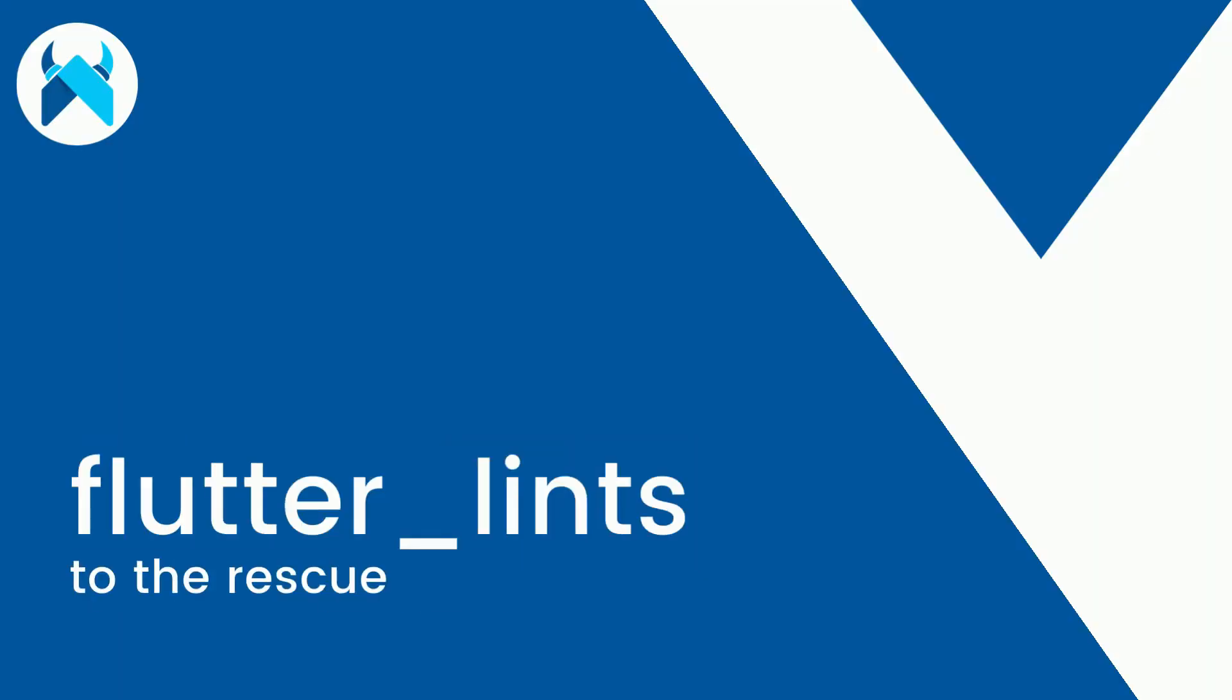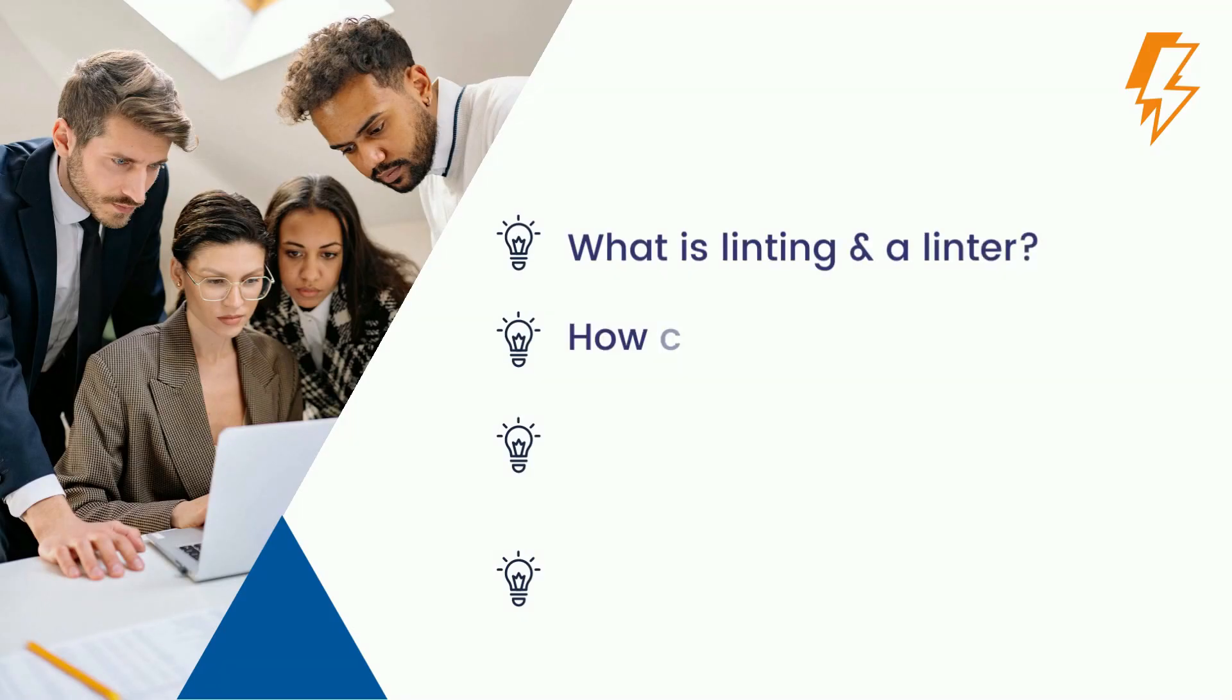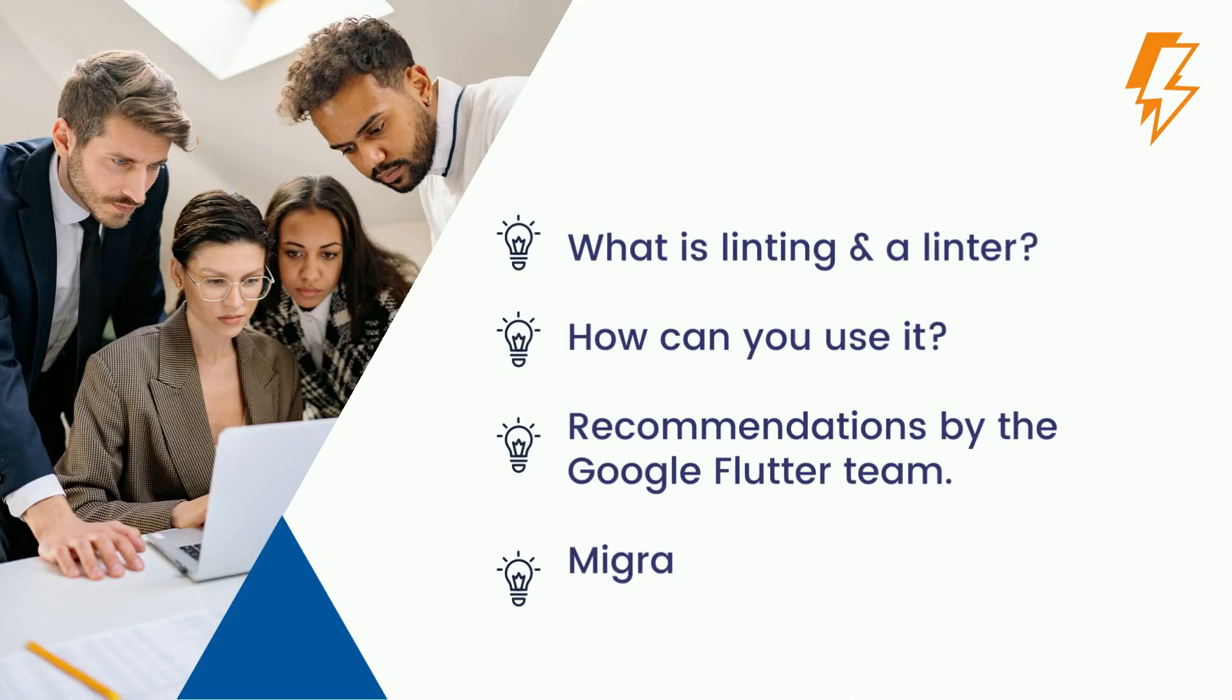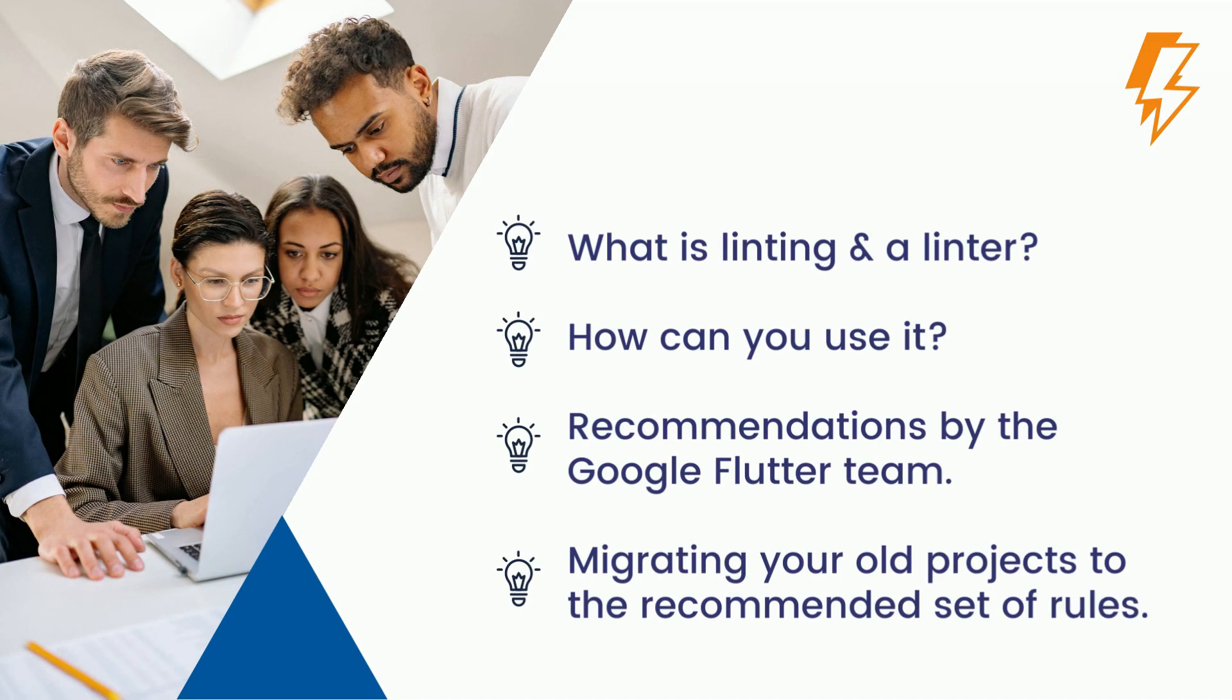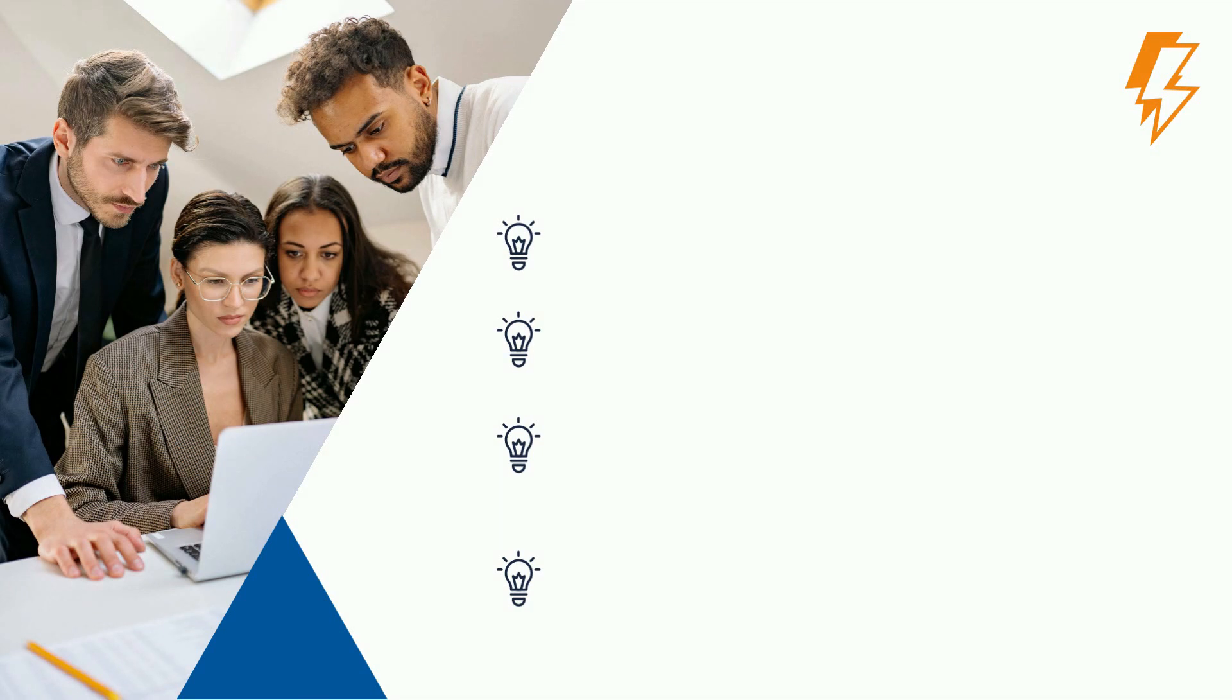We'll get started with what is linting and a linter, how can you use it, and what are the recommended set of rules by the Google Flutter team. Linting is the automated checking of your source code for programmatic and stylistic errors. This is done by a linter or lint tool, which is basically a static code analyzer.